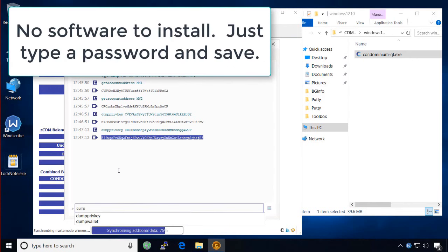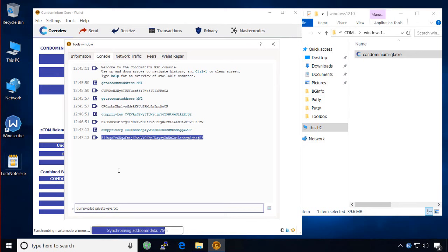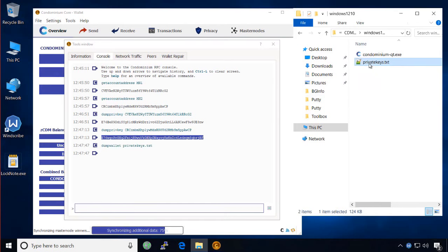When you dump private keys for the entire wallet, it will create a text document containing your private keys in the folder which contains the running Qt.